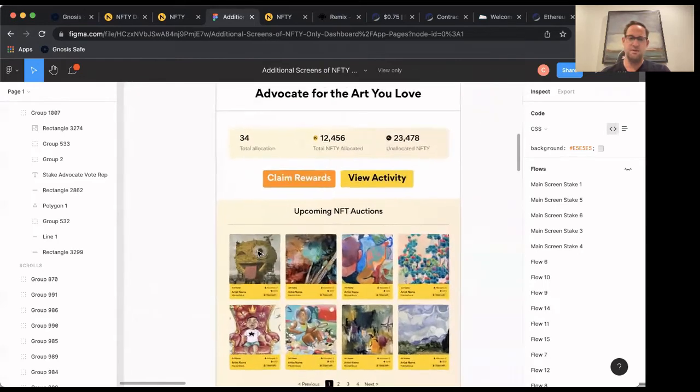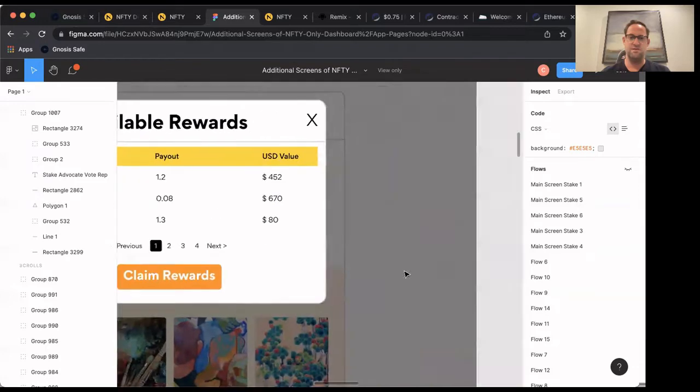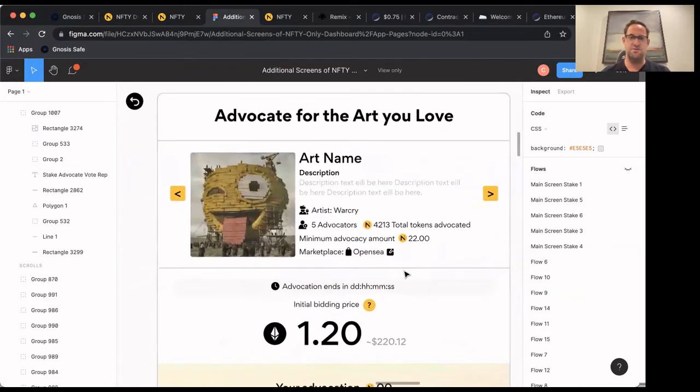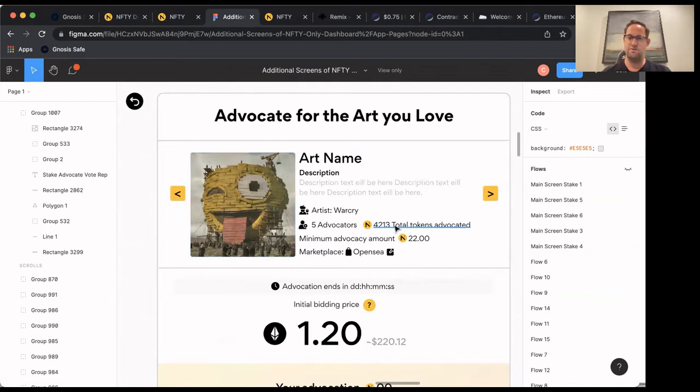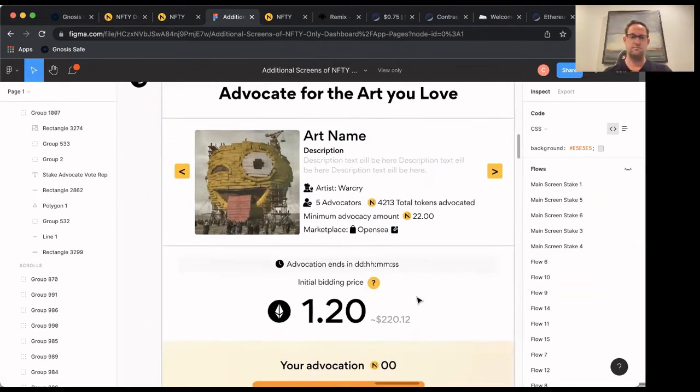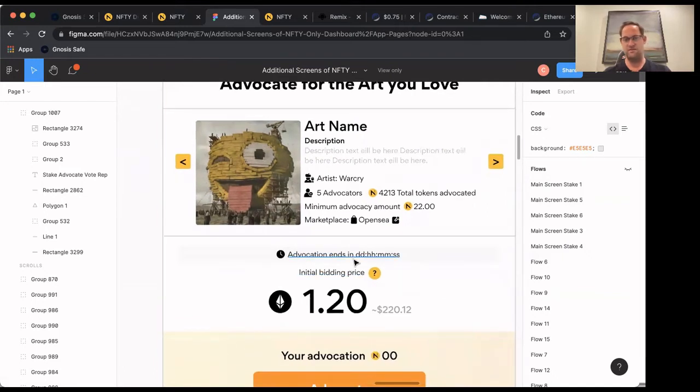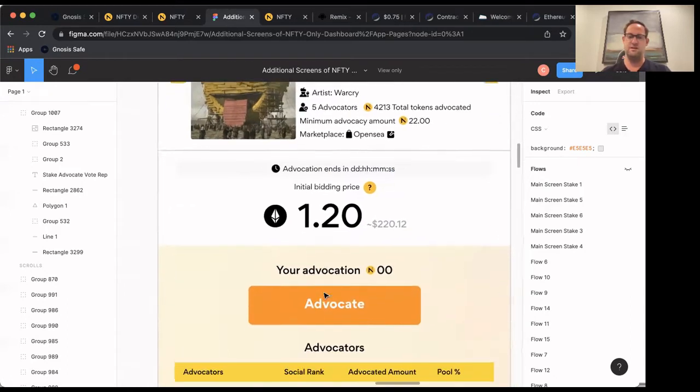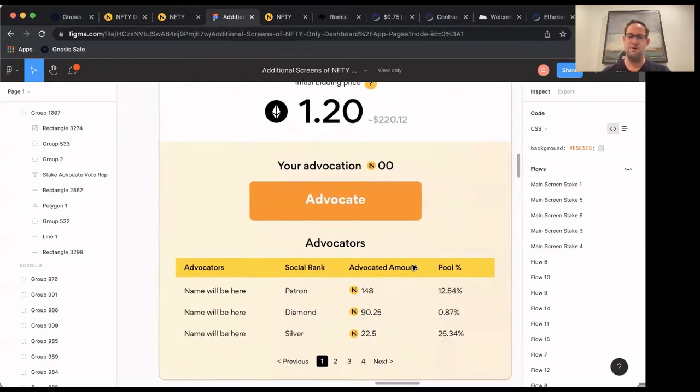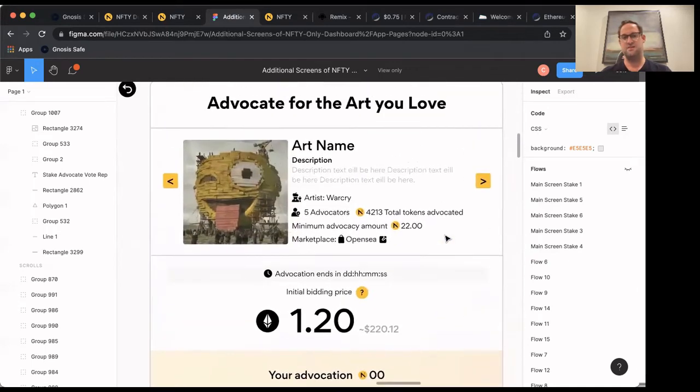And so as a user, you'll have the ability to click on any of these, and it will take you to the screen, which will show you the name of the art, who the artist is, how many people are currently advocating towards this NFT, the total number of Nifty tokens. And then you can see what marketplace it's on, which this one's on OpenSea. You'll be able to click and go to the marketplace, even though it won't be for sale yet. There'll be a countdown timer here of how long until this period ends. You get to see the initial bid amount. So in this example, it's 1.2 ETH. And you'll see there's this advocate button. And right now I've got zero, and you'll be able to see the name of who actually is already advocating towards this particular NFT.